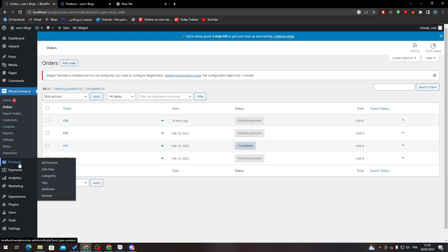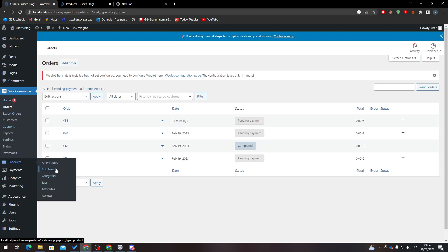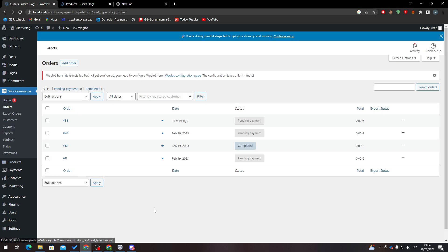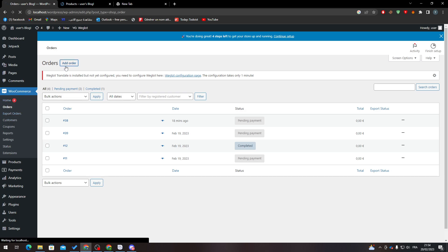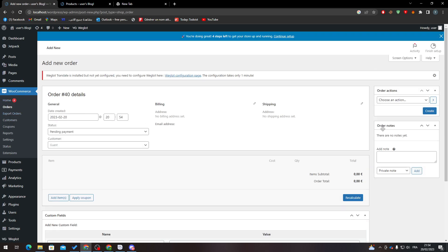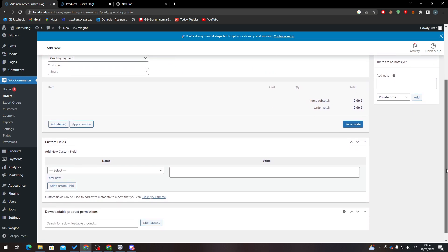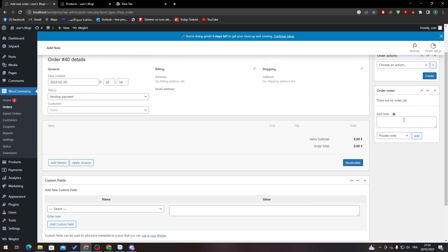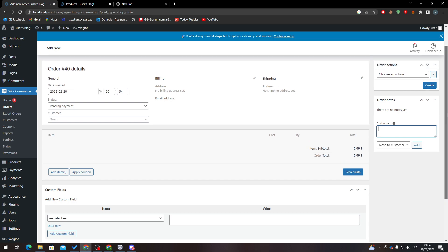After that, make your product from here—Add New—and make your product. When you finish with that, make sure that whenever you create an order, add the order over here. Whenever you make an order, add a downloadable product permission. Here you must add it, and leave a private note which only the customer can see with information about the digital product that they will receive.